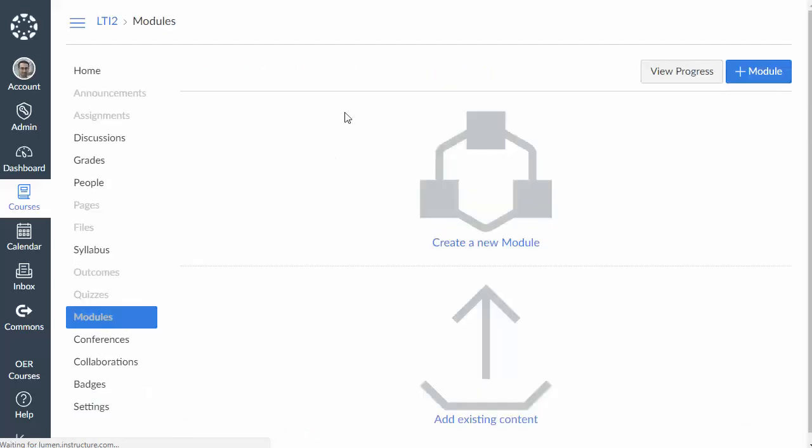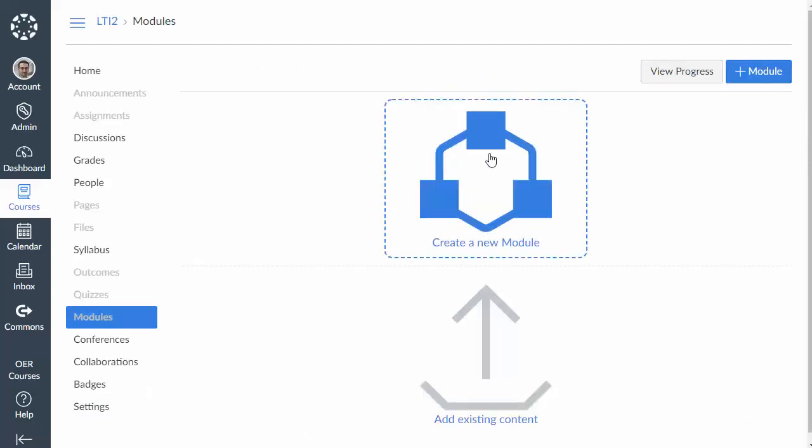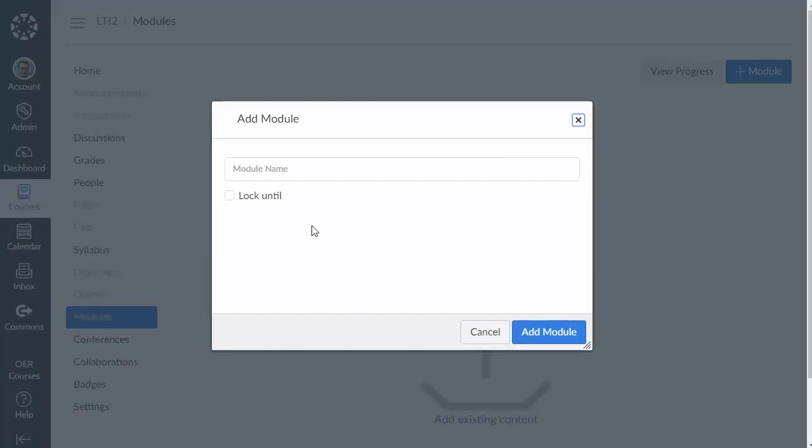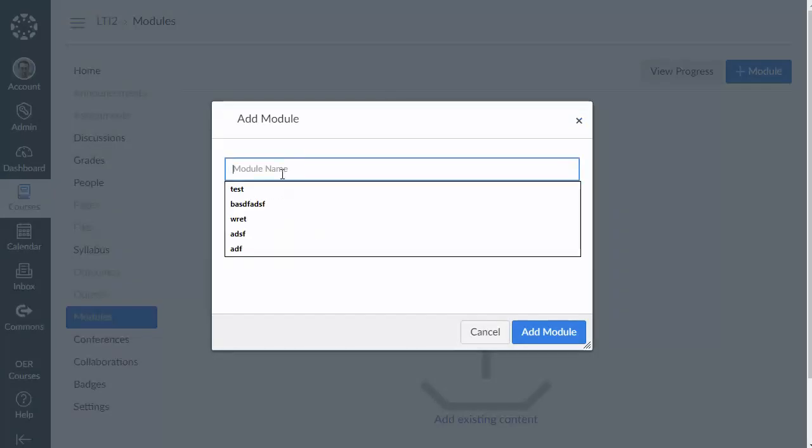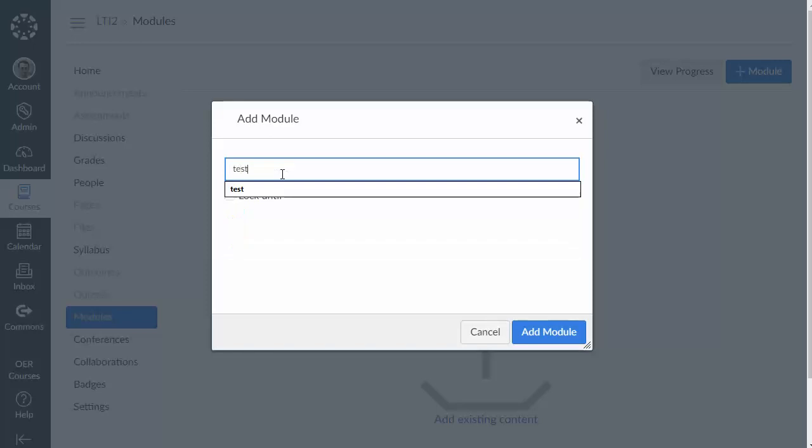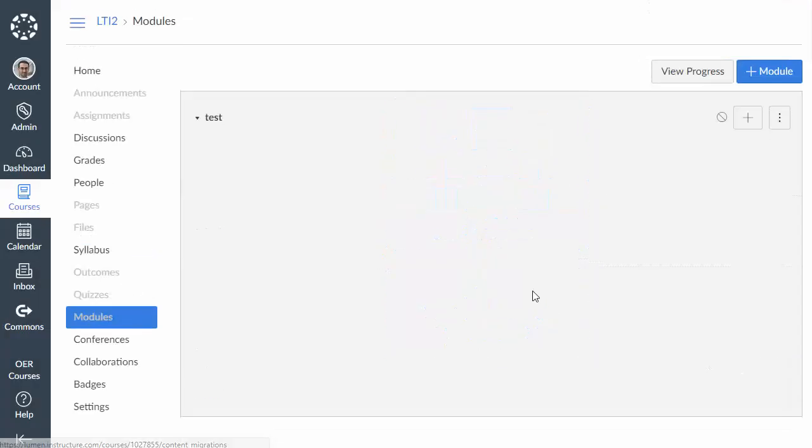Now I'd better create a module so that we have something to work in here.